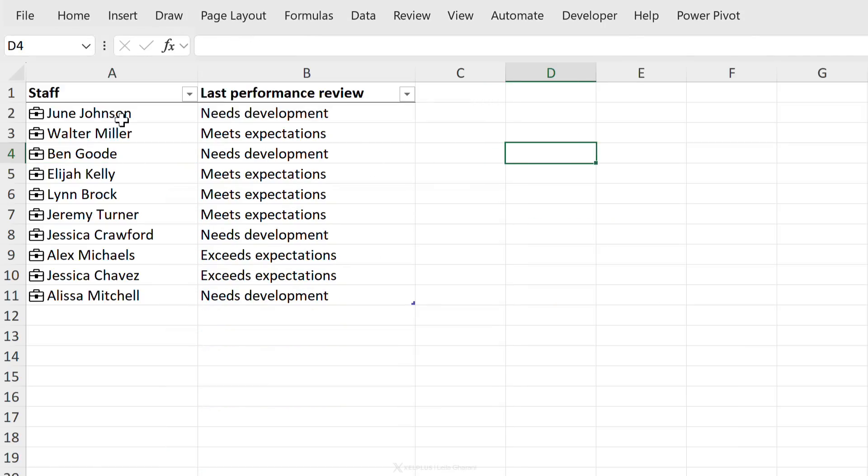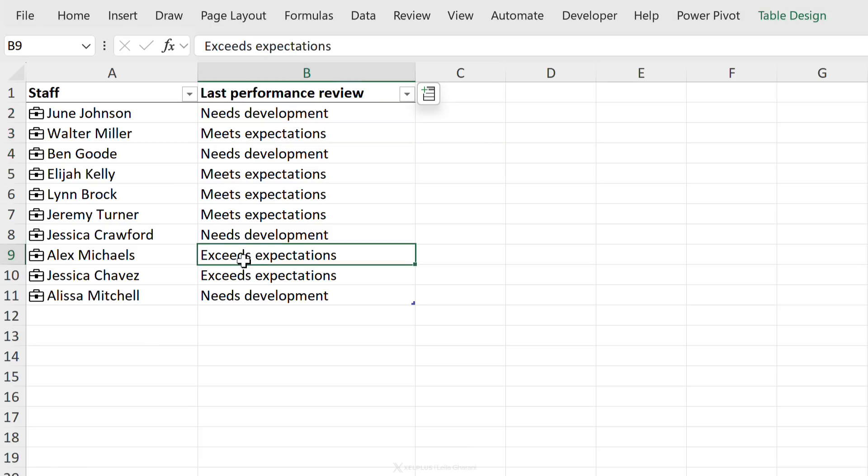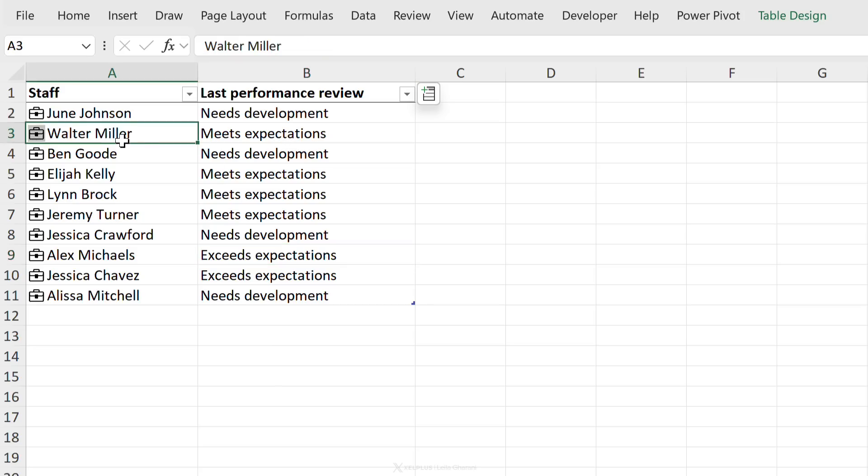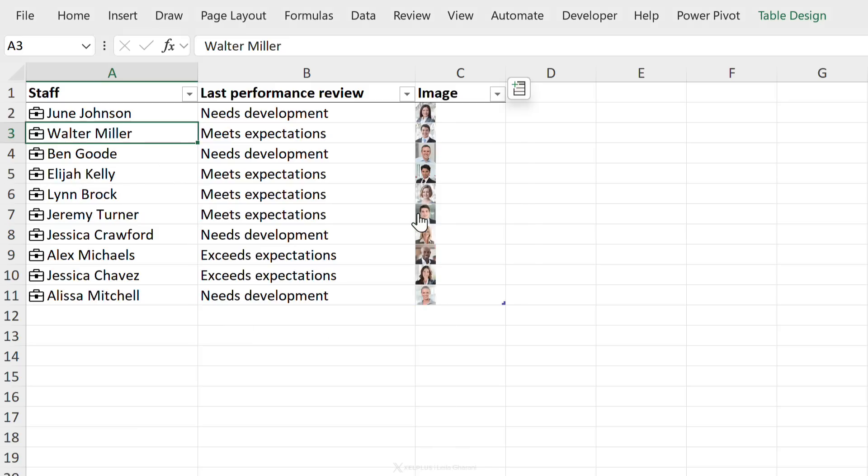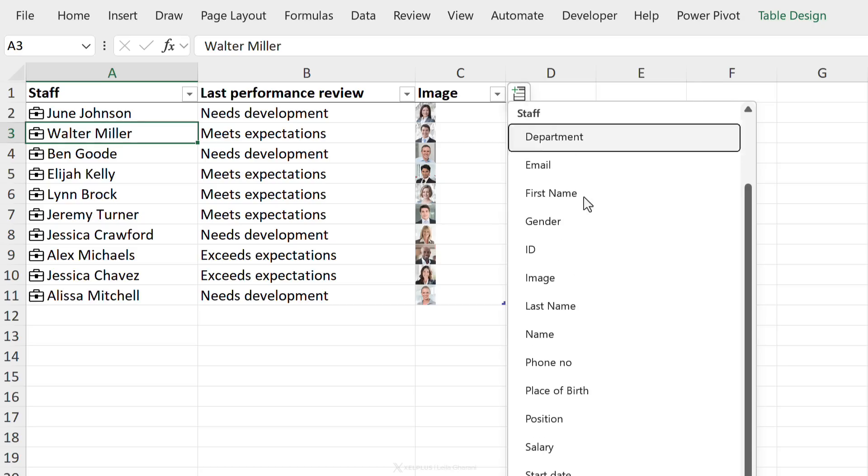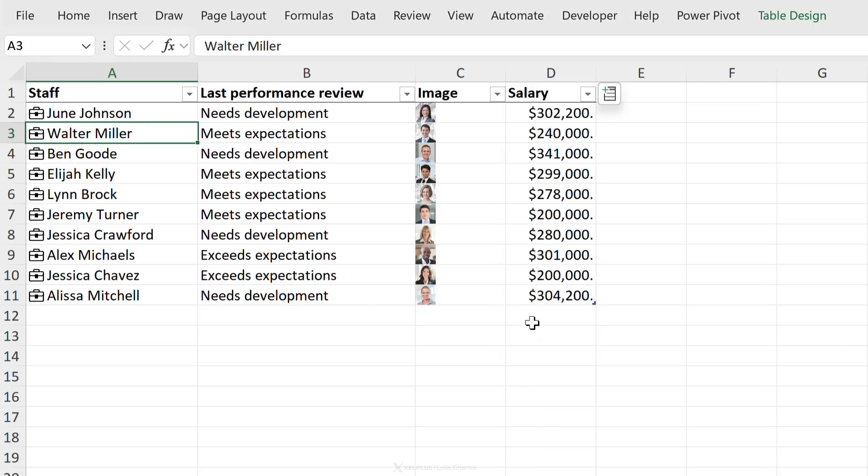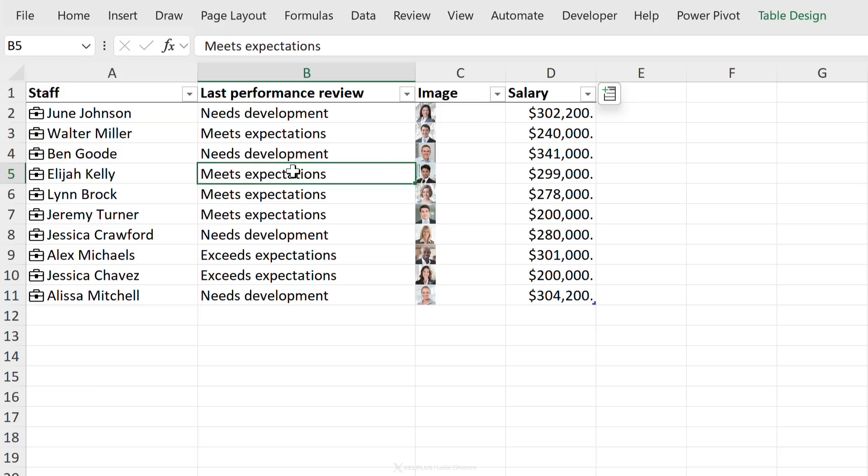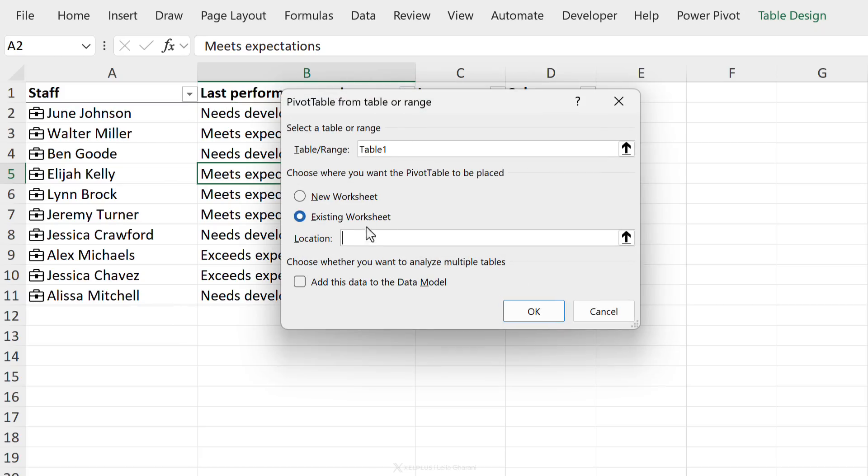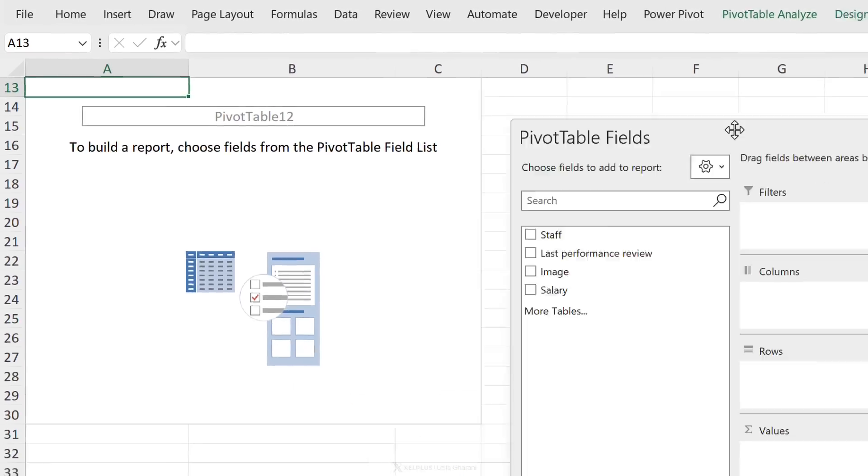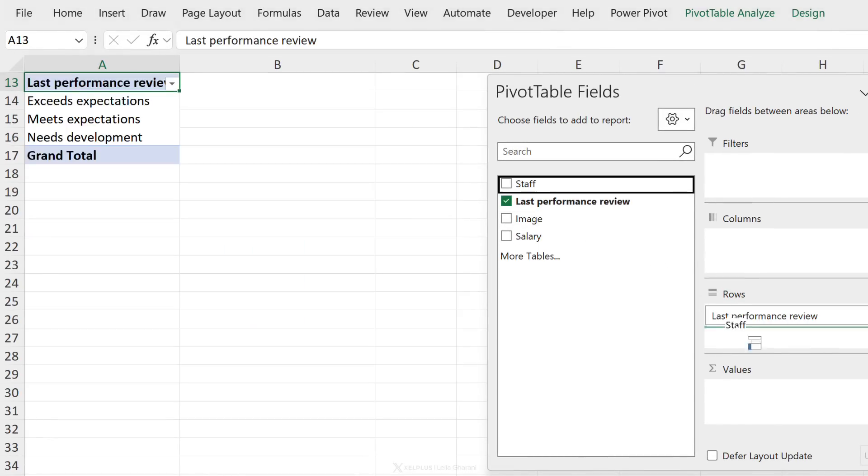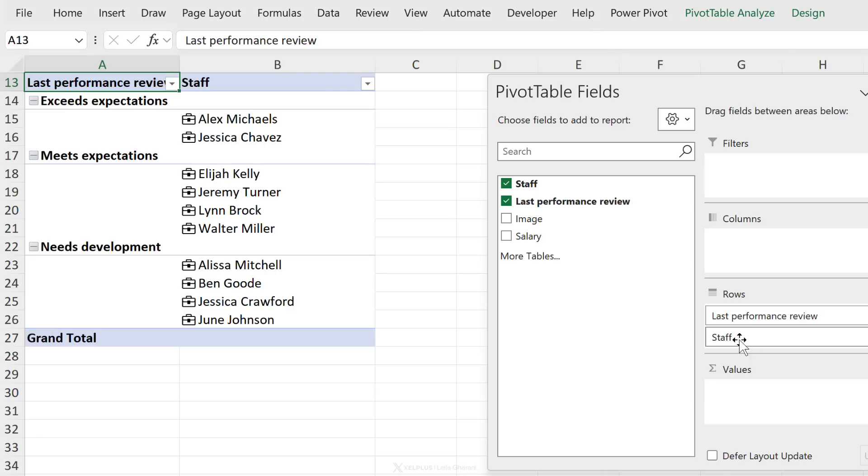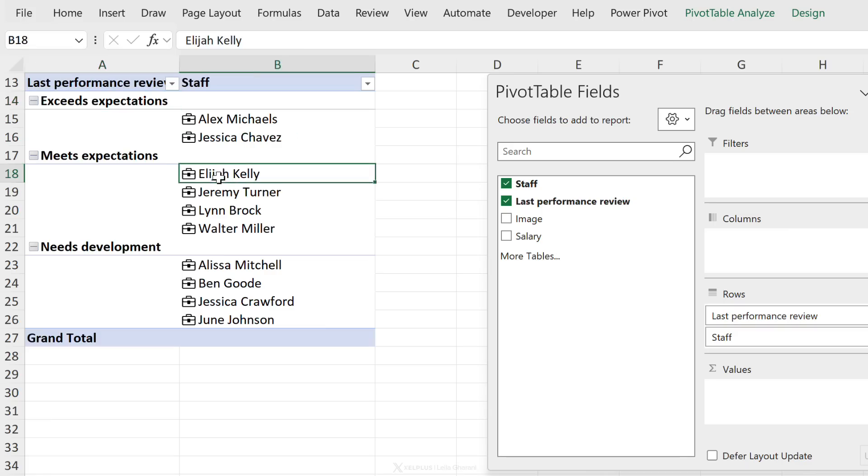So now let's say as HR manager, you've gone and held performance reviews with the staff. Some need development, some meet expectations, and some exceed expectations. You want to create a hierarchy to easily visualize who's who. First of all, it would be helpful if we add their picture to the table. So I'm just going to click on a card and extract the image to the grid. We could also add other information. You can also click on this side to add information to the grid. Let's say we want to add their salary as well. Okay, so now based on this, I'm going to go ahead and add a pivot table. Go to insert pivot table from table range. I want to add it to the existing sheet and I'm going to put it right here. We want to group everyone together. I'll bring last performance review to the rows and I'm going to bring the staff information to the rows as well. Now I can easily see who exceeds expectations, who meets expectations, and who needs development.